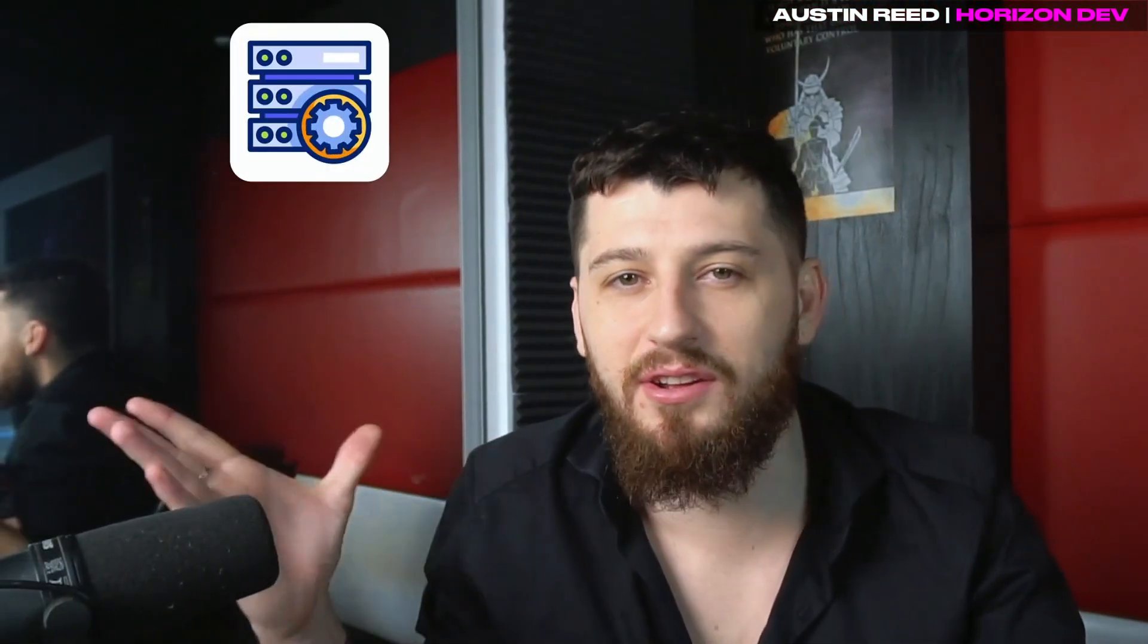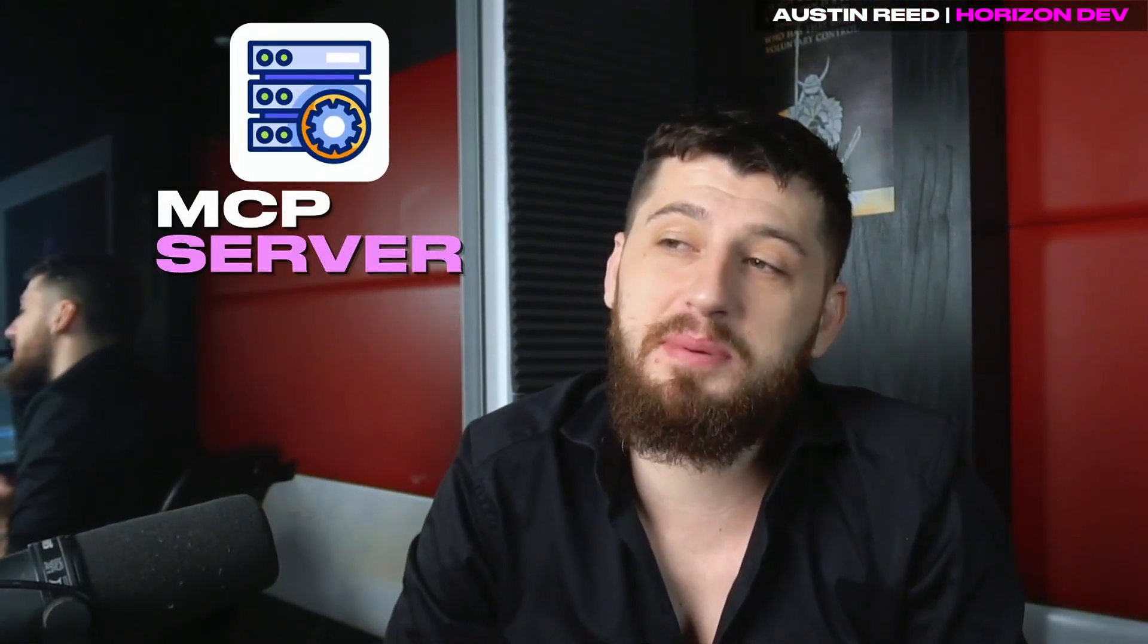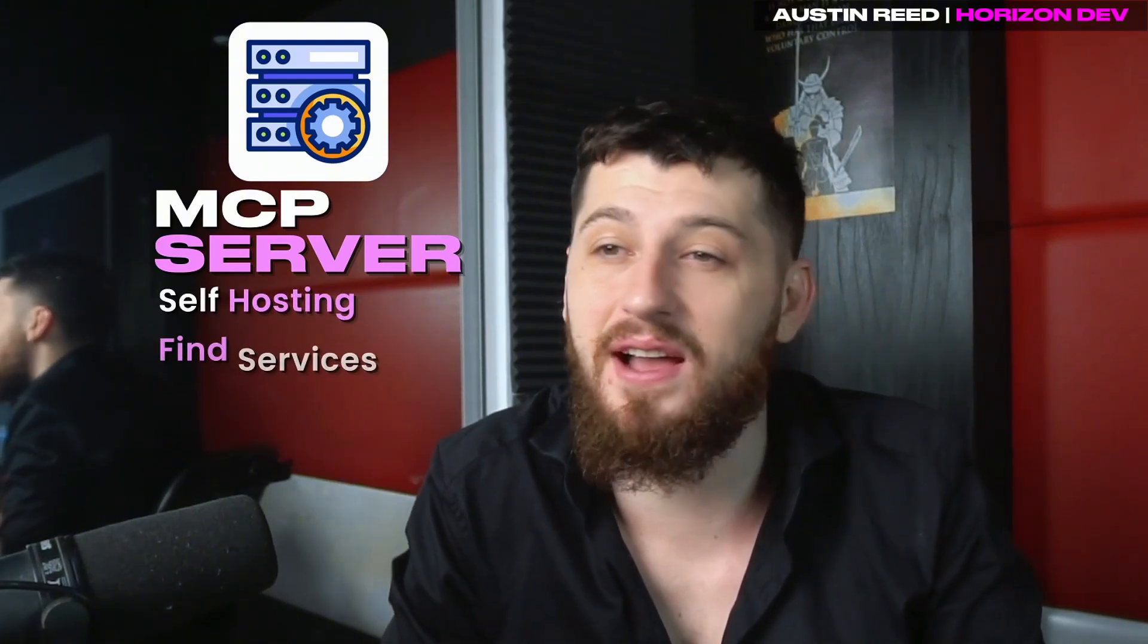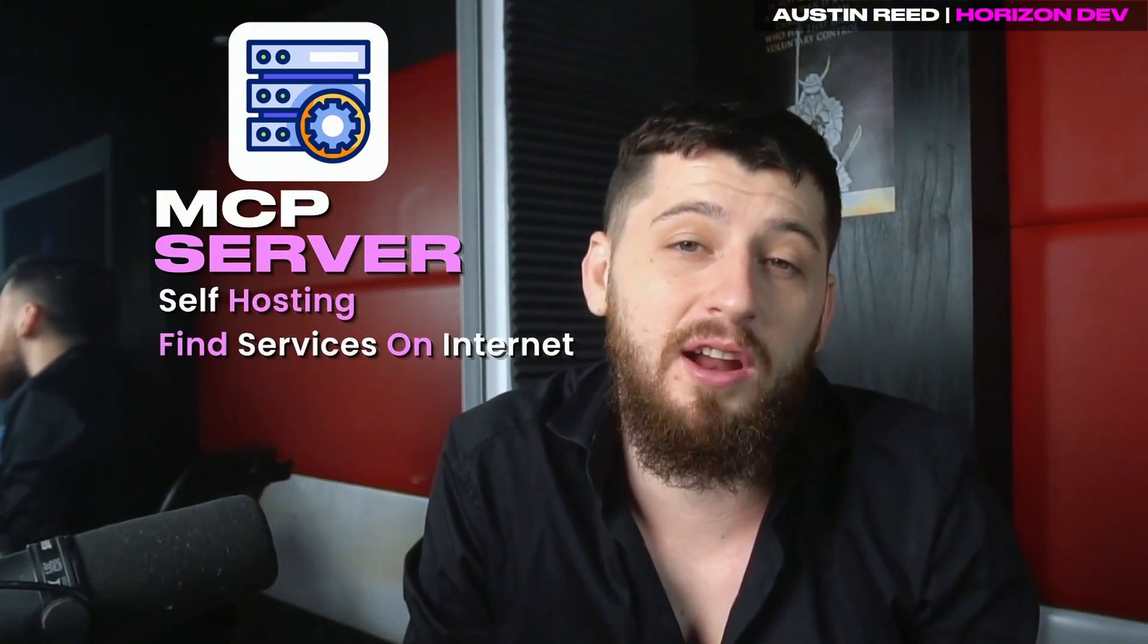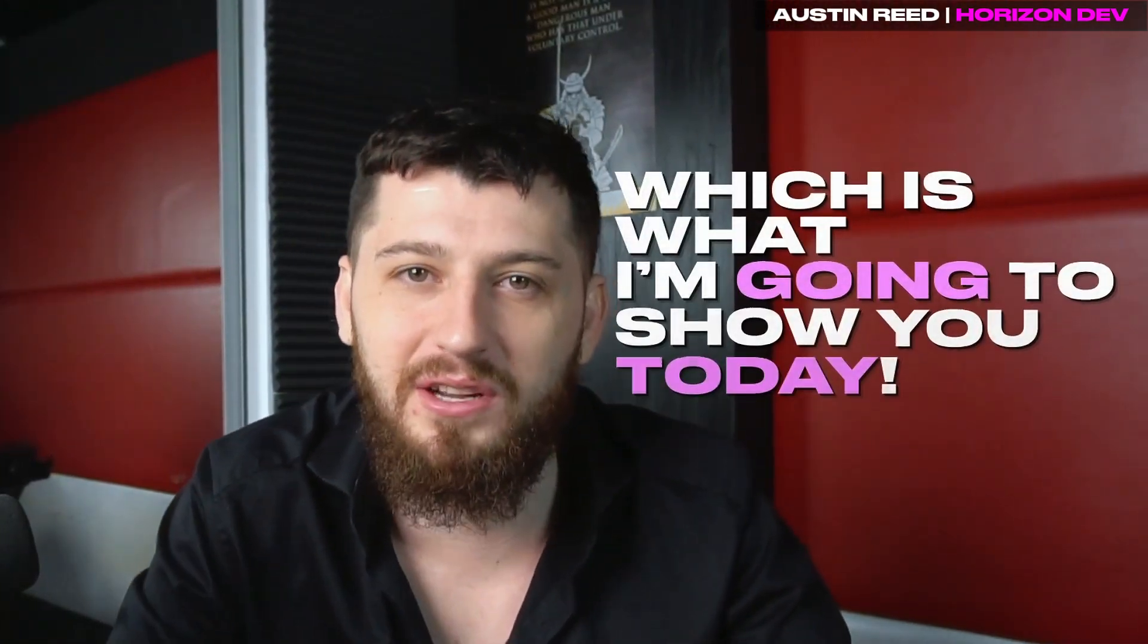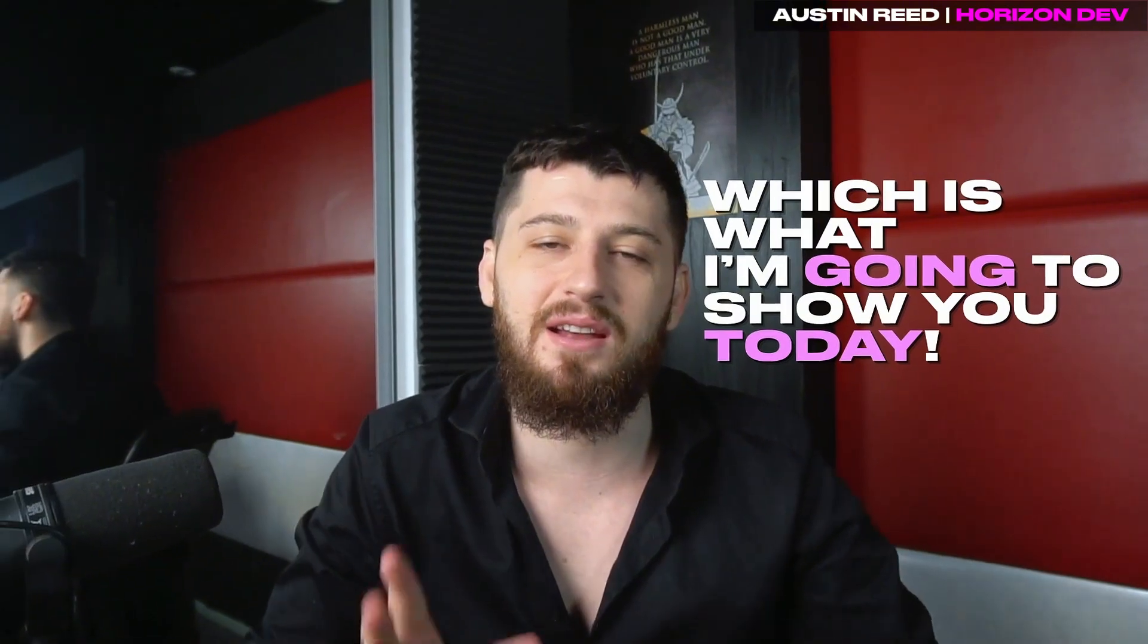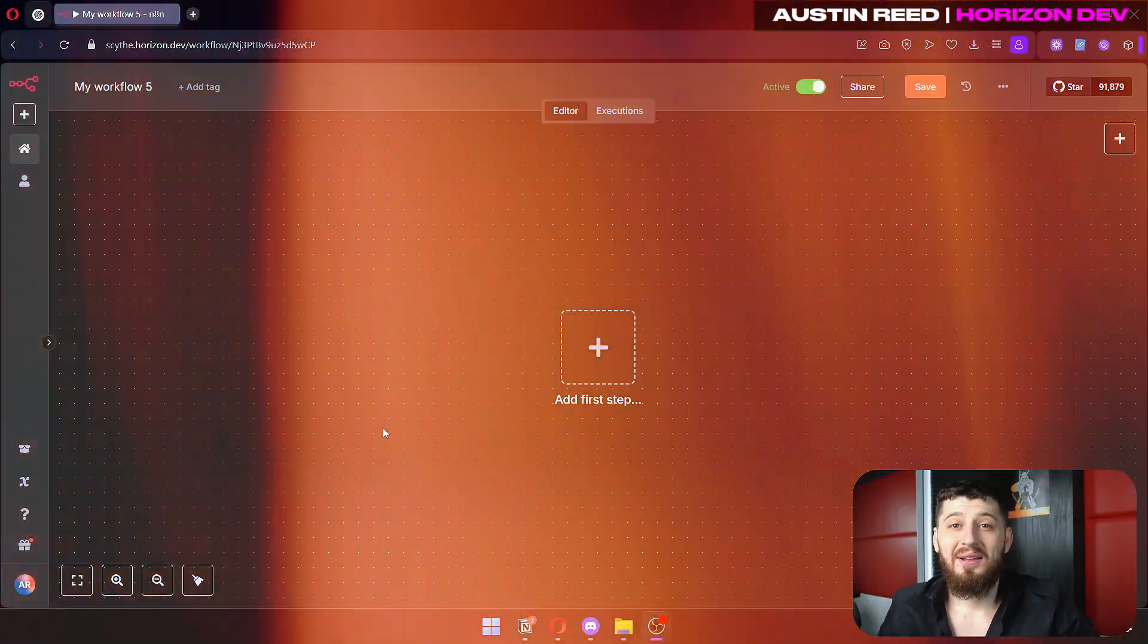Now on the other hand, you have an MCP server which could be kind of any server. You can self-host it, you can find services on the internet, or you can build it all directly inside of N8N, which is what I'm going to show you today because that is the easiest way to understand how MCP works.